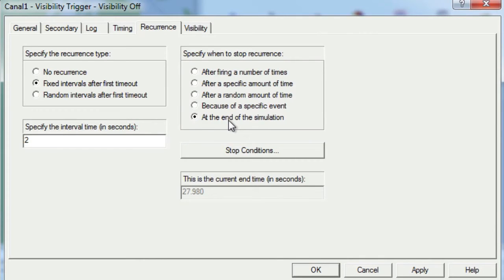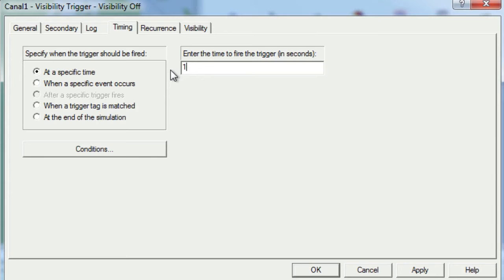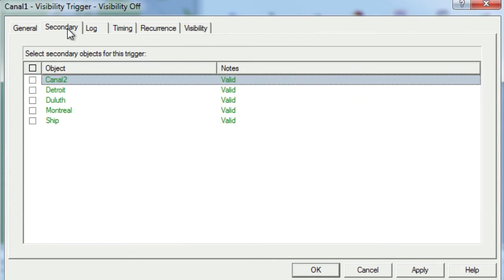Next, we will move to the Timing tab where we set the initial start time for the trigger to one second, which will cause the trigger to fire at times of one second, three seconds, five seconds, and so on. The Secondary tab is our next stop, and on here we will choose Canal 2 so that both Canal 1 and Canal 2 are synced.